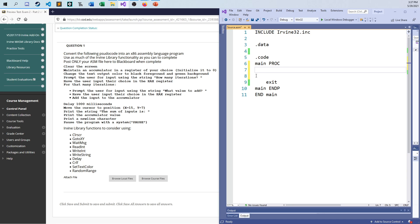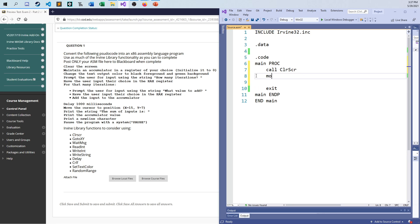First thing I want to do is clear the screen, so I'll just call clear screen. Maintain an accumulator in a register of your choice and set it to zero — I can just use EAX. I'm going to initialize that register to zero, then change the text output color to black foreground, and then prompt the user for how many iterations.